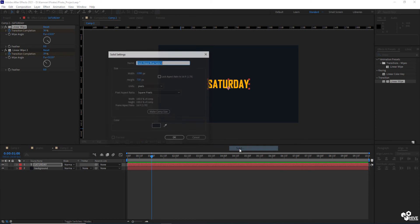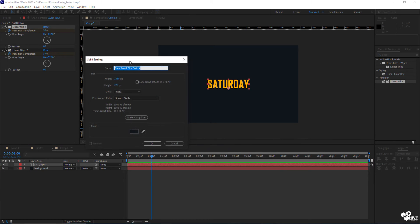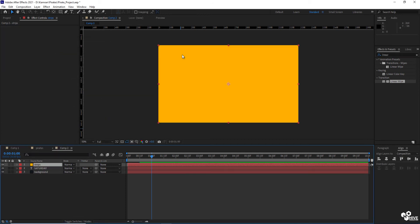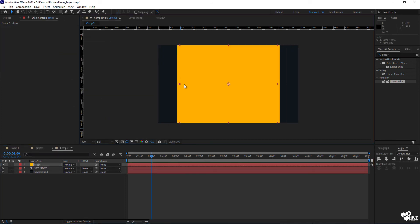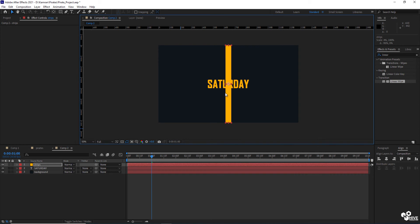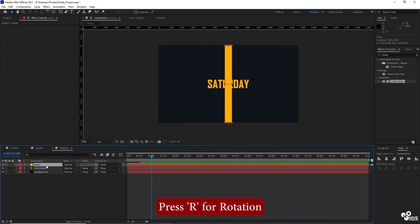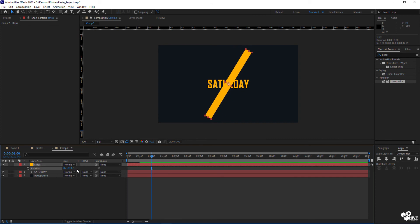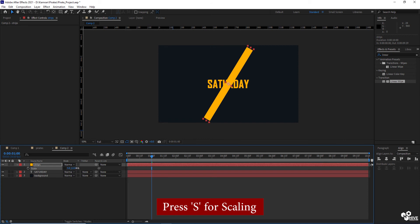The next step is to take another solid layer and give it a yellow color, which is the same color as saturday, and I'm going to name it 'strips'. Shrink this layer from the left and right, and you will also have to press R for rotation and just rotate it. Press S for scaling, break the link, and then increase the height.